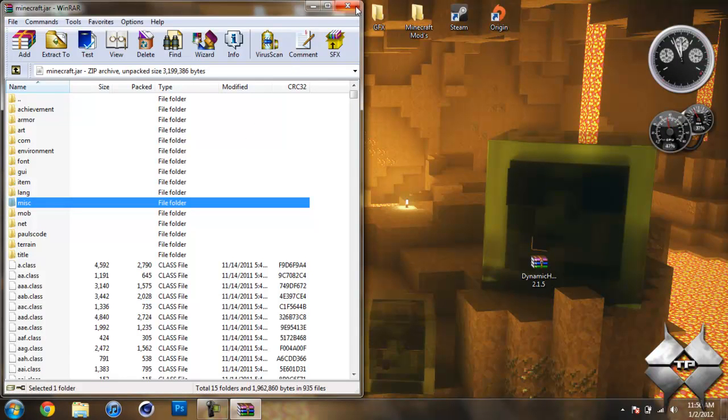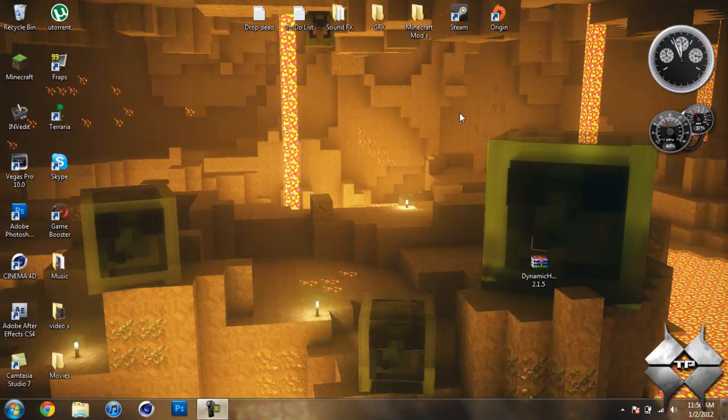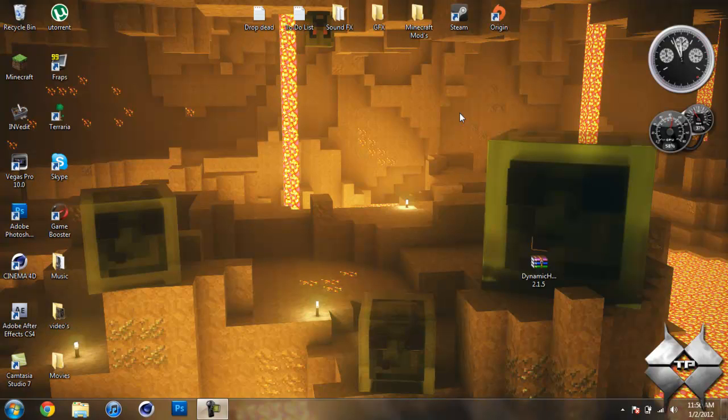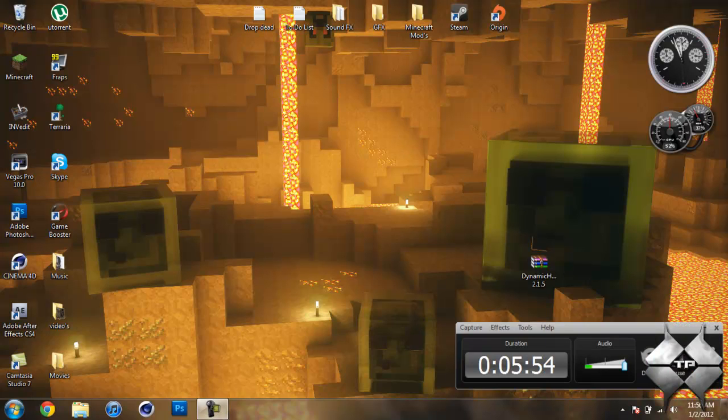So after you delete MetaInf, that's it. You're done. Very simple installation for this mod. I hope this video helped you guys out. Thanks for watching, and I'll see you guys next time.